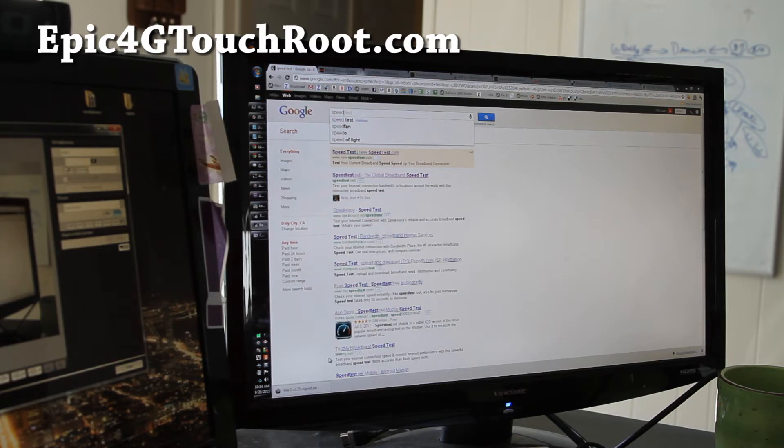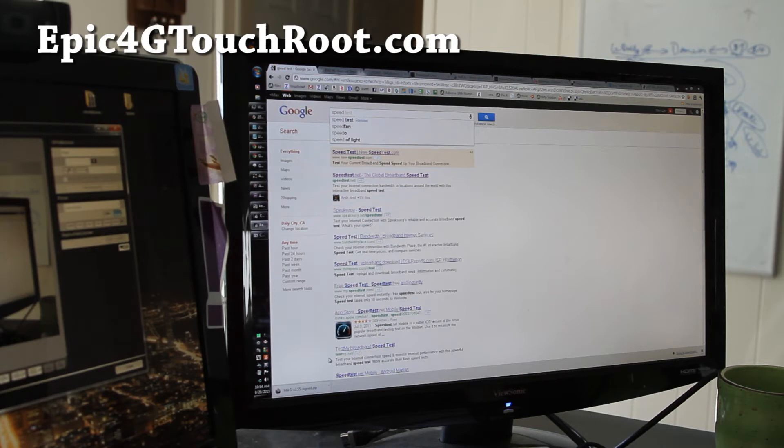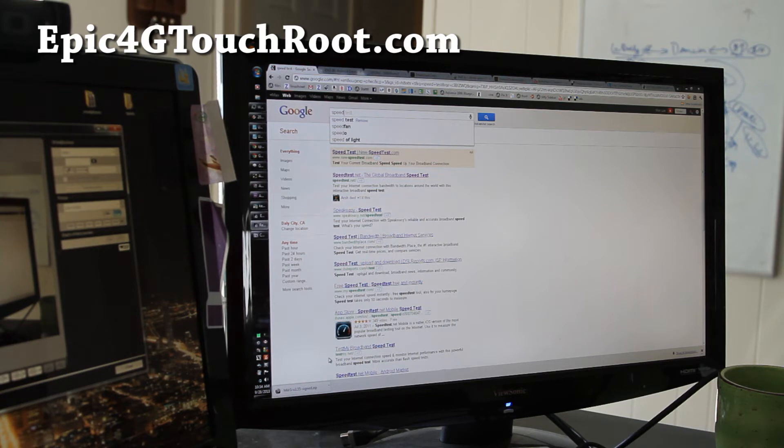And the first time it might not work, then you can just try restarting the Wi-Fi tether app. And you'll get it eventually working after a couple tries.